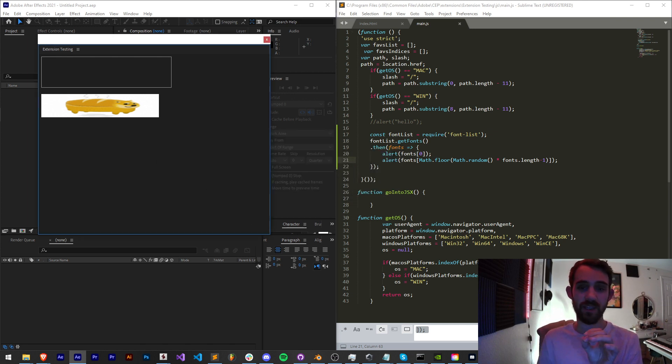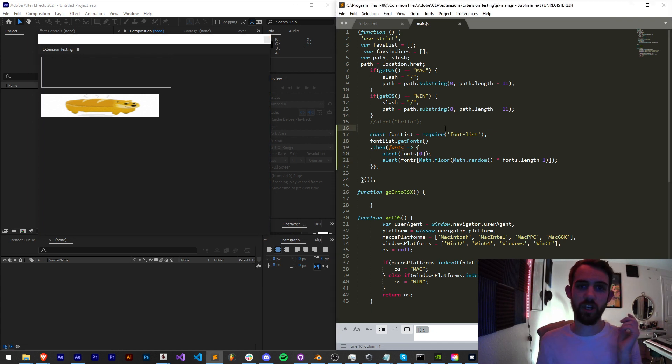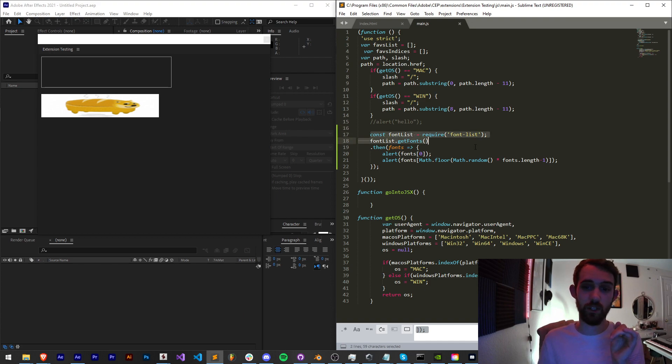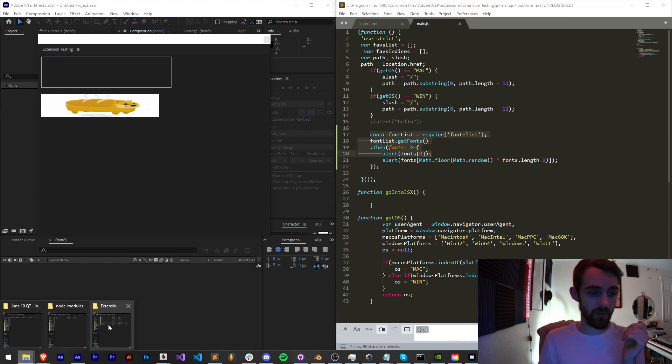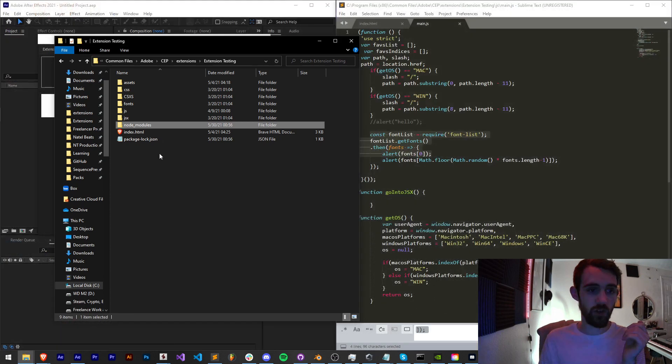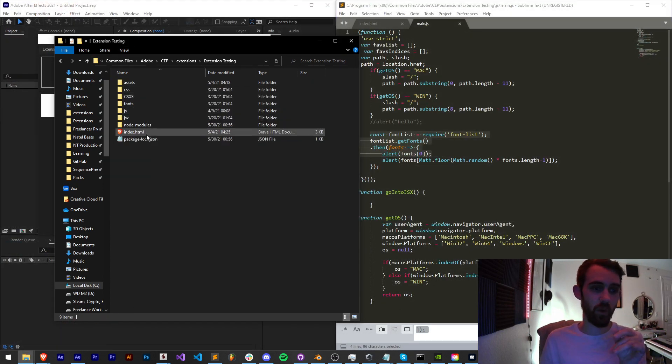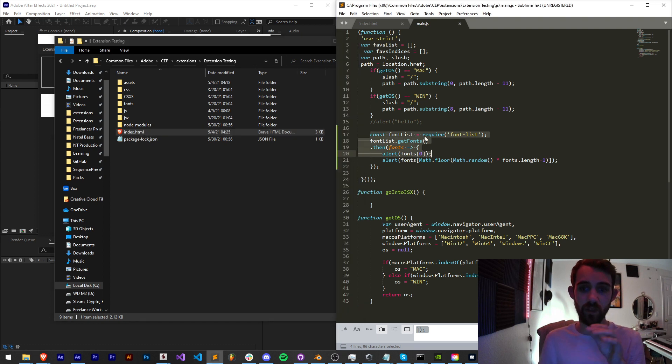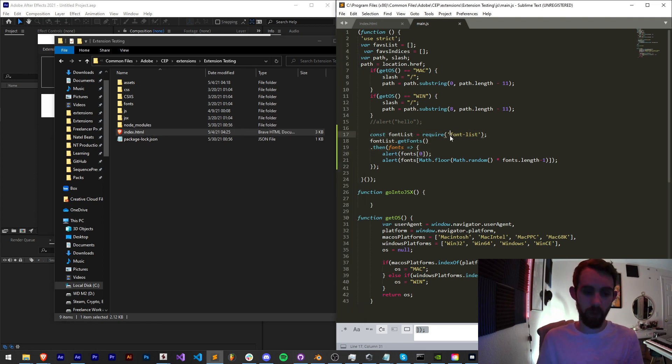So all you have to do is make sure you have Node.js enabled in your extension, which you can check out the other tutorial I've made on doing that. Make sure it's working, then install it into the proper directory, the base directory here with your index.html.